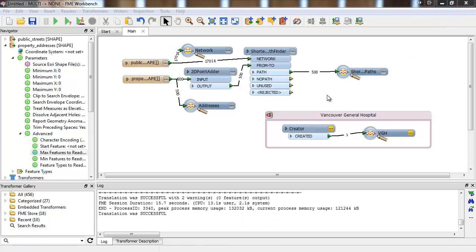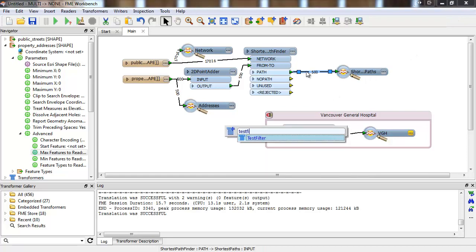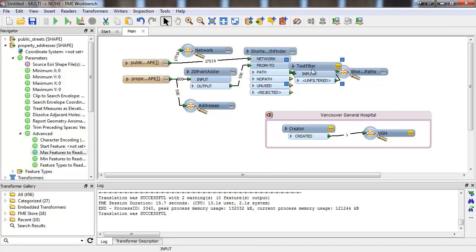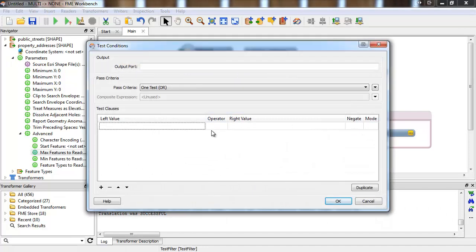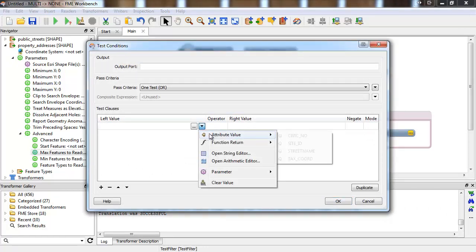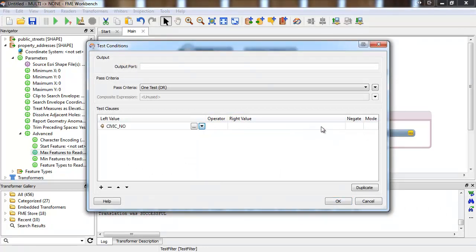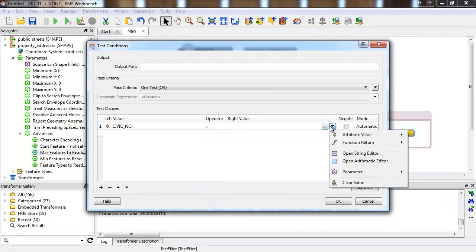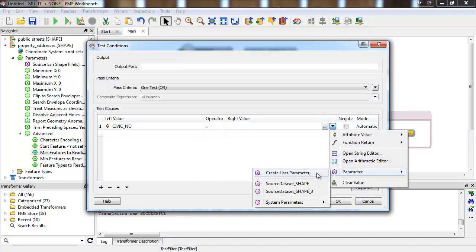If you really wanted to get fancy, you could then use a test filter to extract just the address you want. So you'd make a publish parameter where the user can enter an address, and then set the filter to just get the feature with that address.